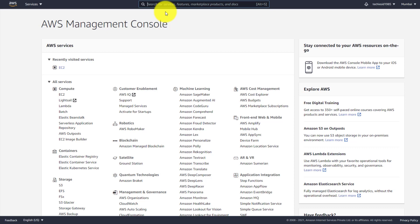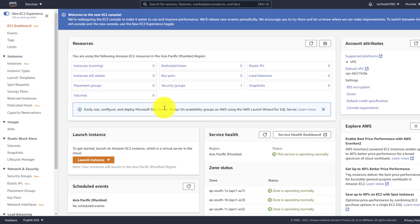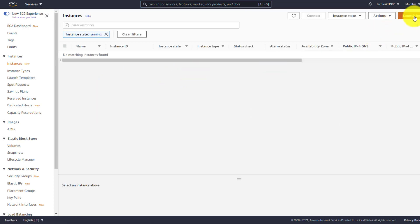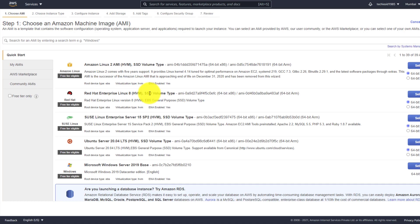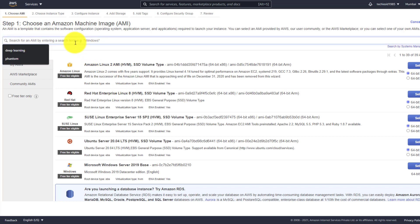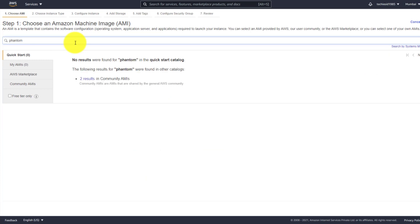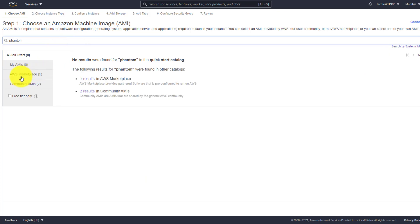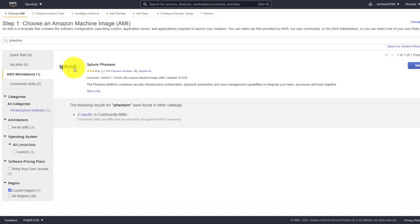First I will show you how to install Phantom from the Amazon Marketplace. I'm logged into my AWS console. You need to go to EC2, click on Instances, and then Launch Instances. Here you can search for 'phantom', and if you go to the AWS Marketplace tab, you will see an image available called Splunk Phantom.